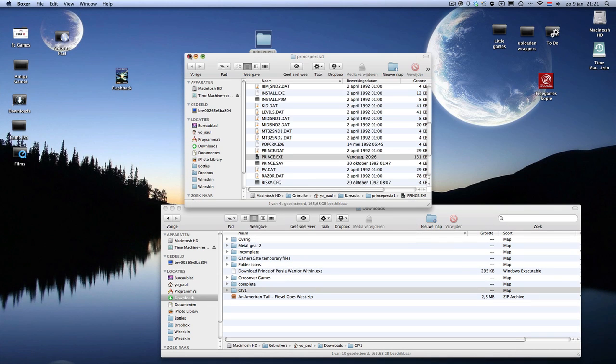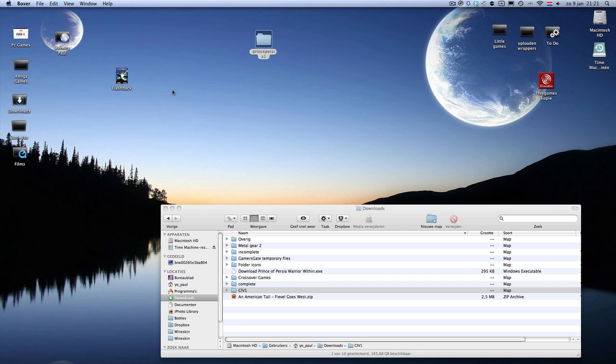These are just a few examples. You can do almost every game if you want. All DOS games will now work on the Mac.